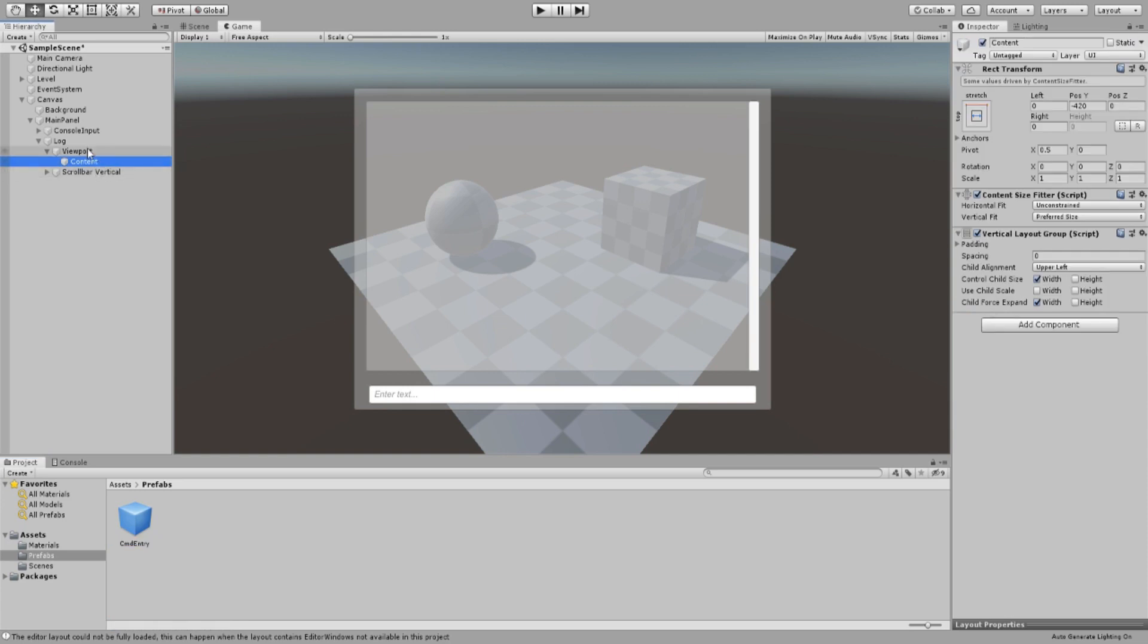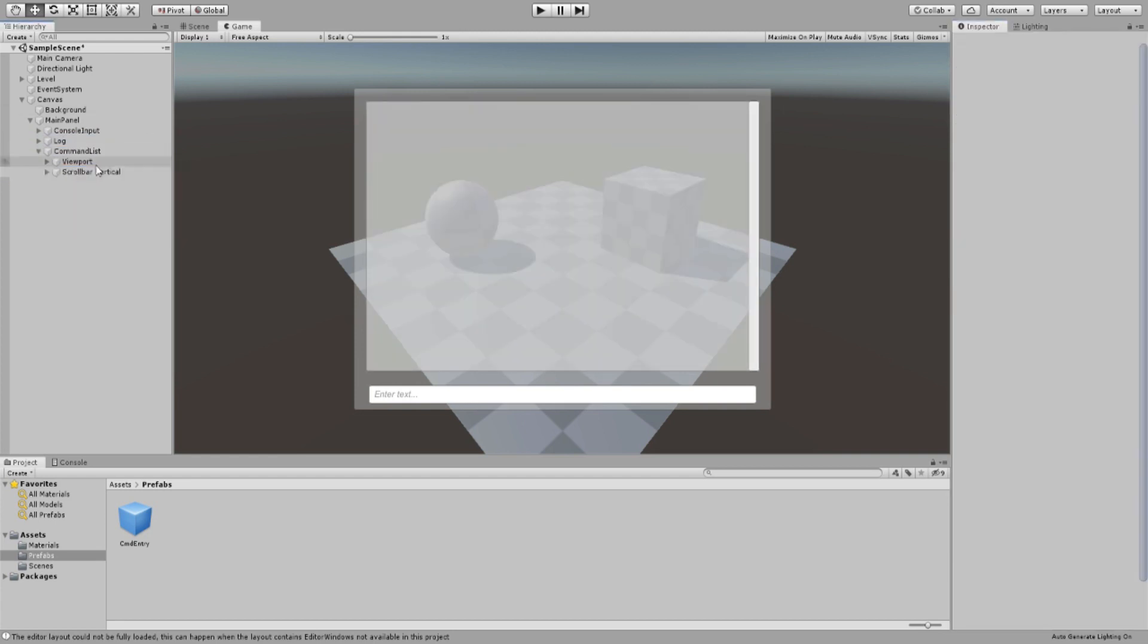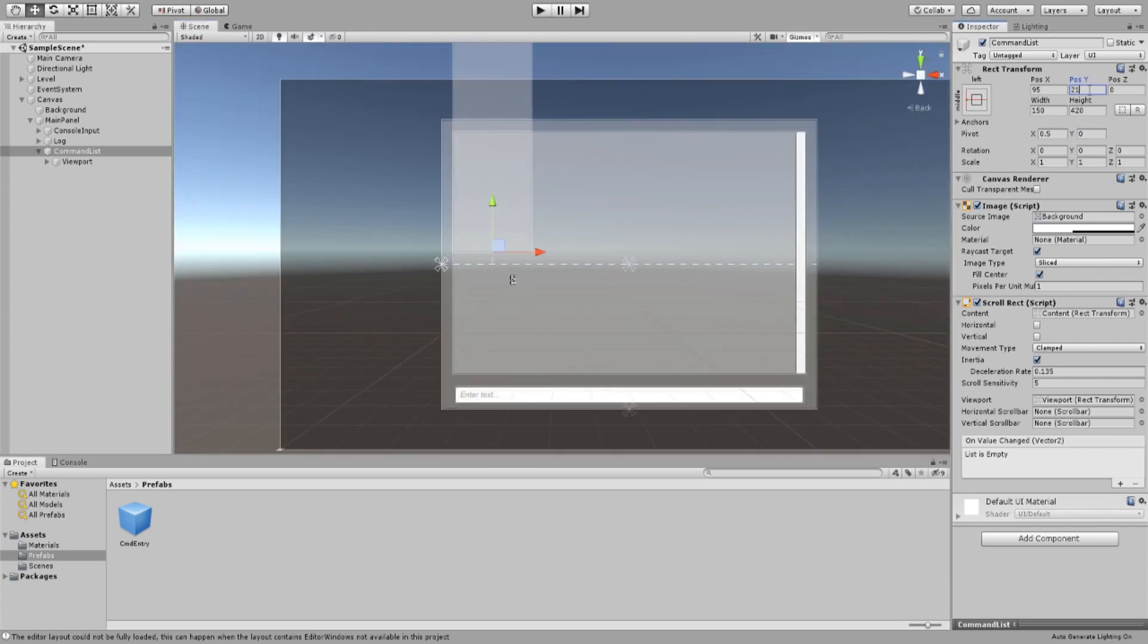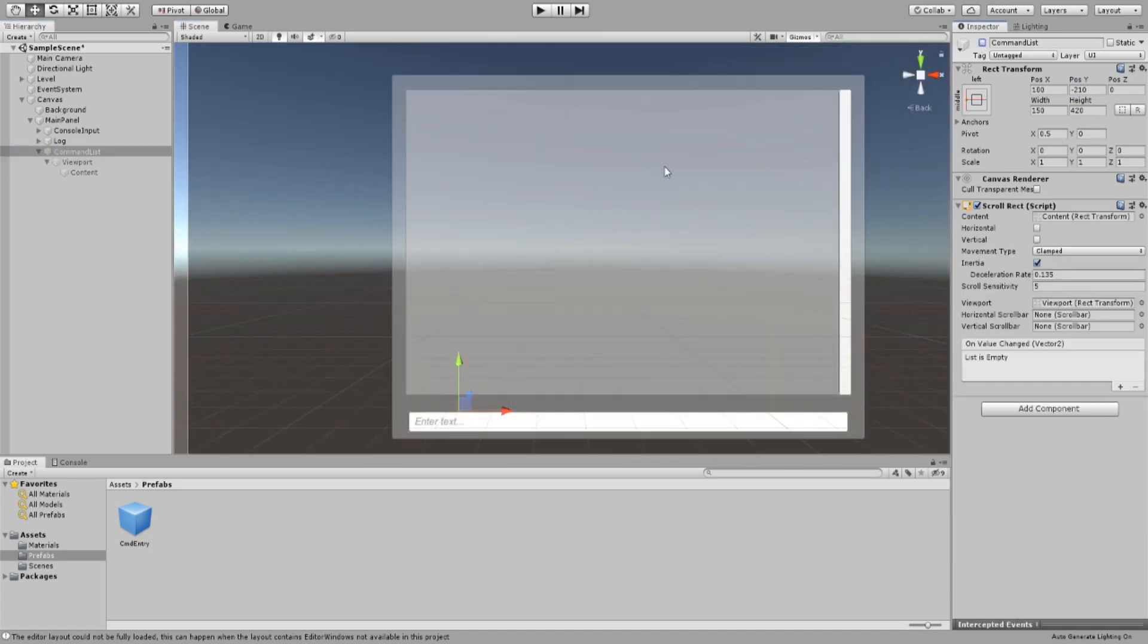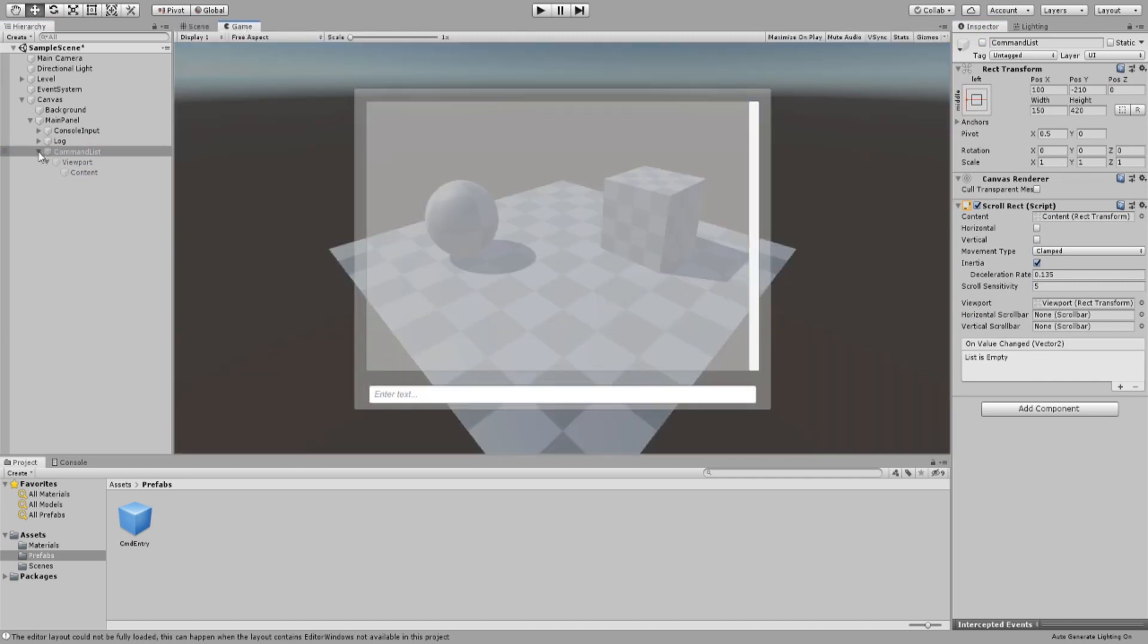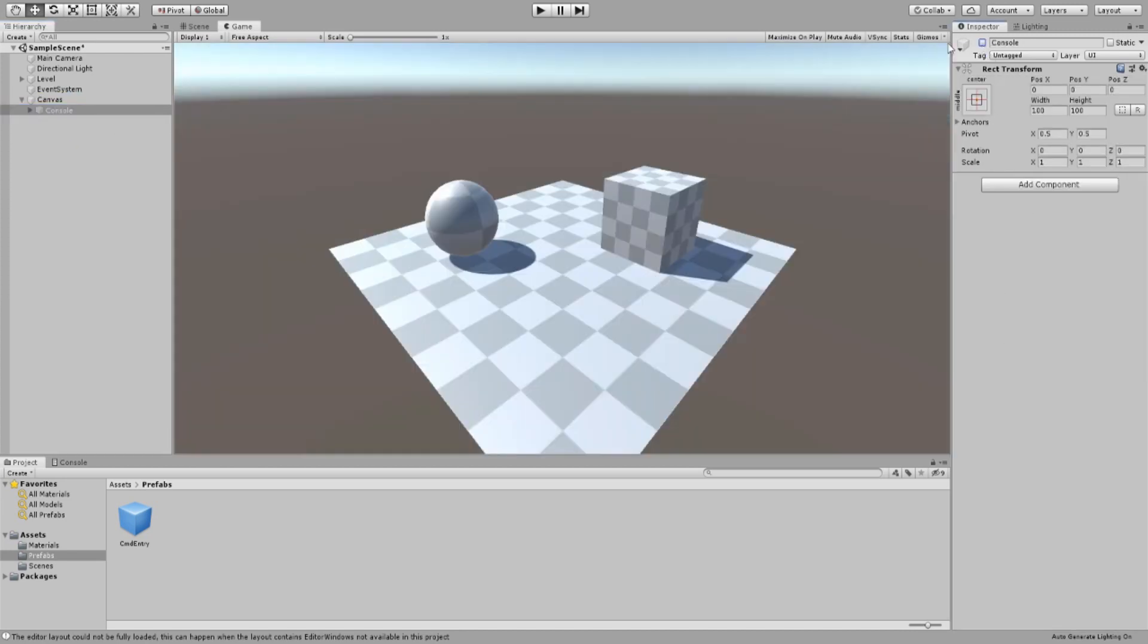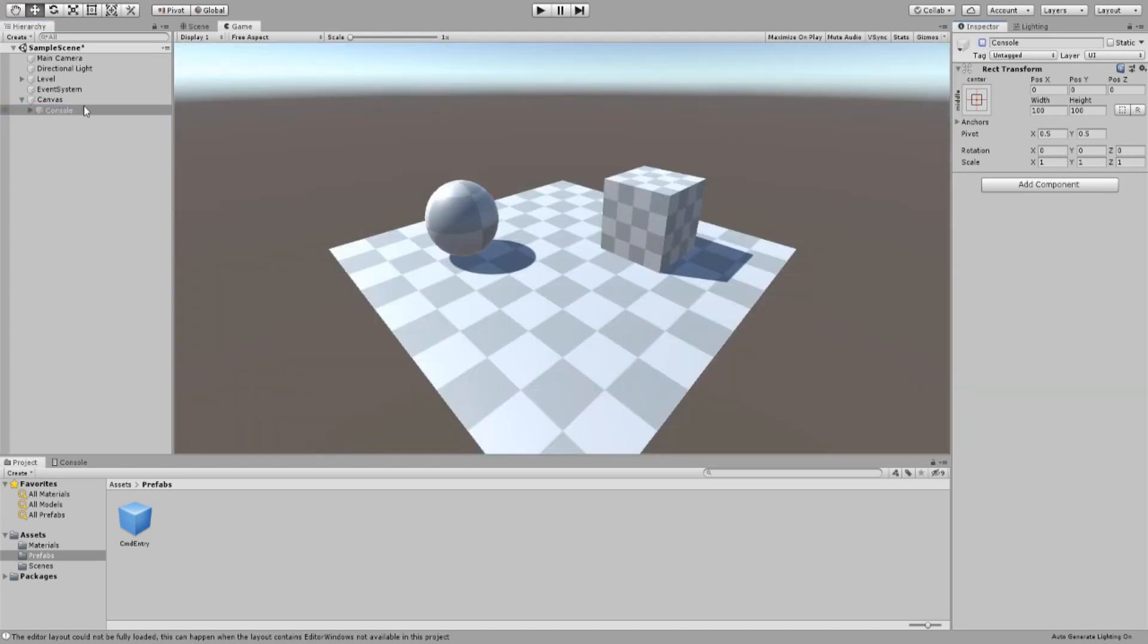Duplicate our log game object and rename it cmd list. Remove all scroll bars and place it above or below your input field. This will contain the list of your available commands. Disable the cmd list game object and then create a new empty game object. Rename it console and drag your background as well as the main panel into it. And then disable the console game object.